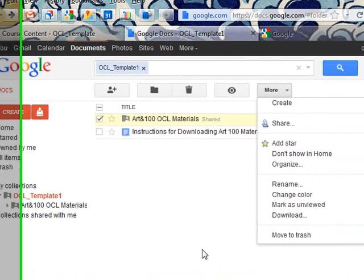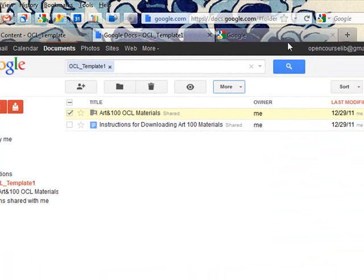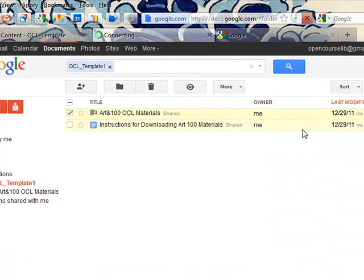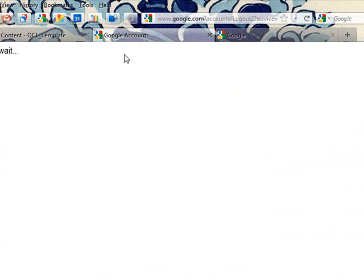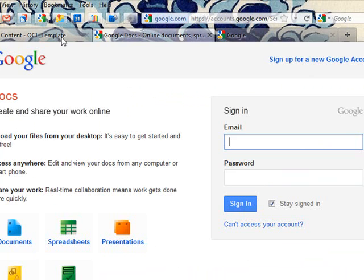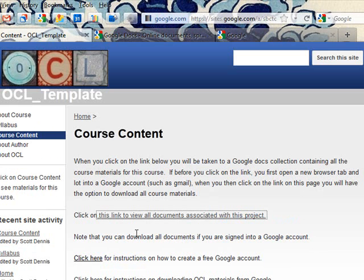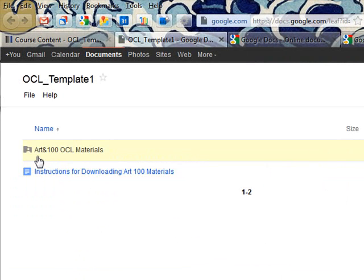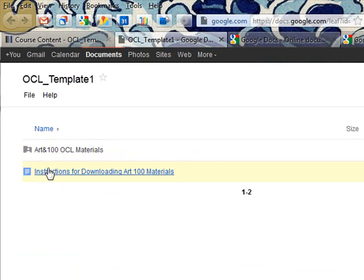But if I'm not signed into Google when I get to this page, if I sign out and click on that link, I can view the content, but I don't have the link to download it. So I'd have to sign in in order to get to that.